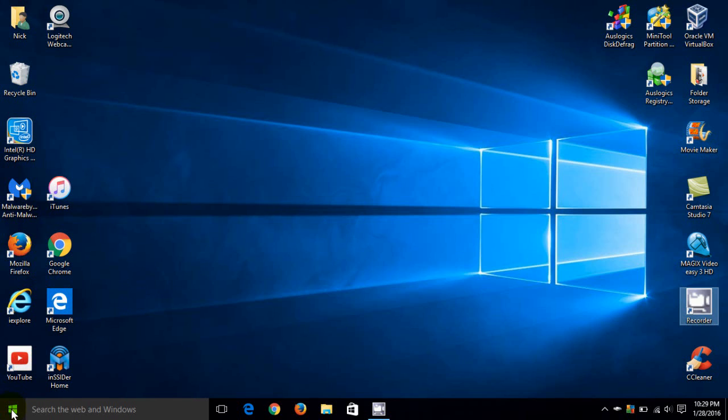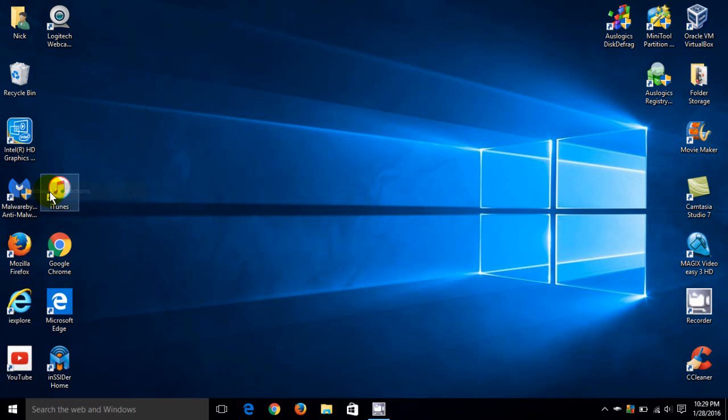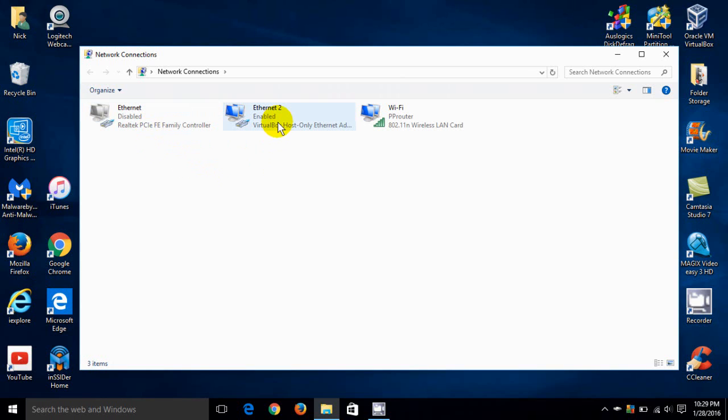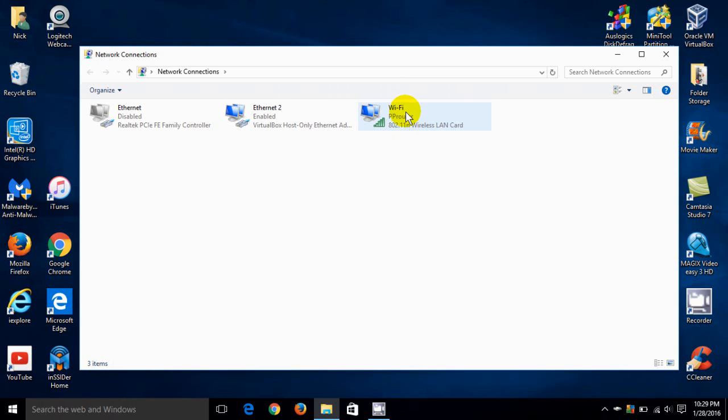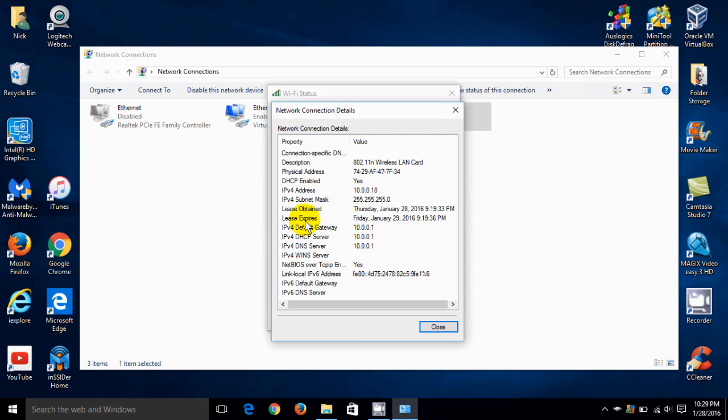To begin with, go down to your start menu and right click and move up to your network connections and click on that. Once you have network connections open, as you can see, in my case, I have three connections. My first one is my hardwired connection. My second one is my virtual box. And my third one is my Wi-Fi wireless connection. And that's my active one. So let's click on that. And once you have the Wi-Fi status open, click on details.